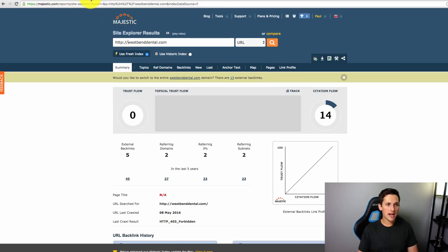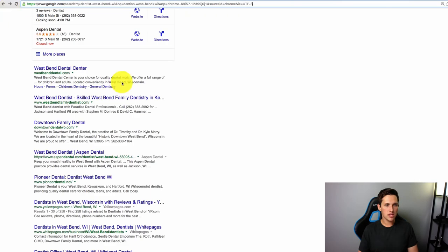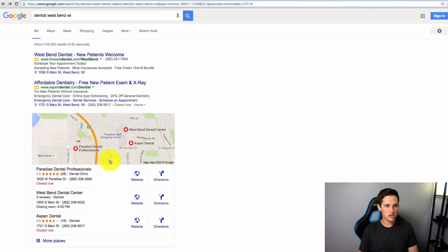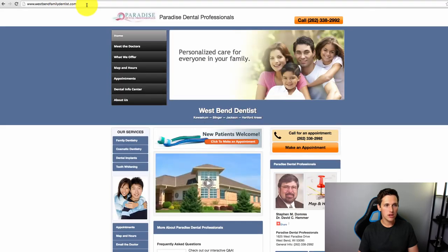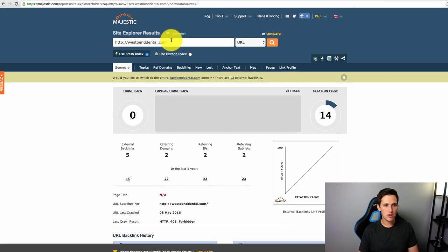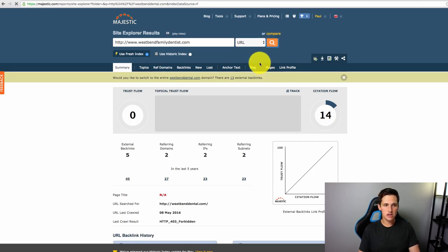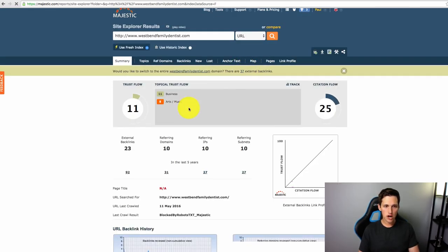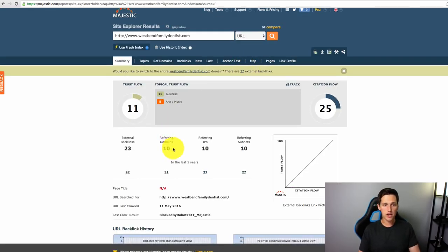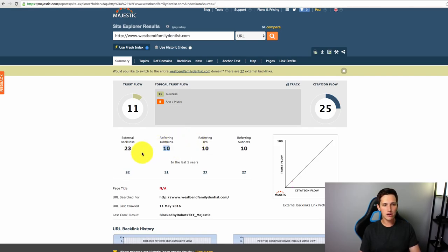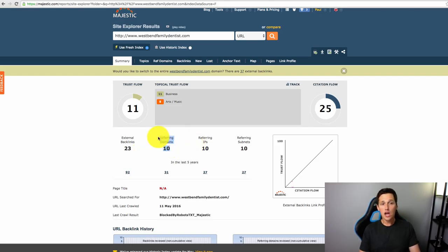Let's go back and check out some of the other competitors. Let's check out the three-pack. We do the same thing with the three-pack. Grab the URL, punch it into Majestic like this, and hit search. A little bit more. No surprise that they're ranking higher in the three-pack. They've got some more backlinks going on here.